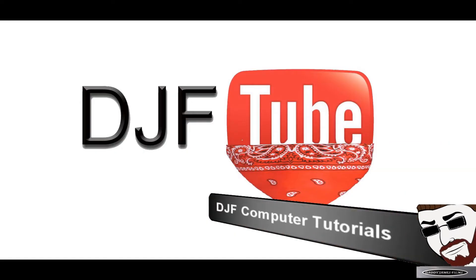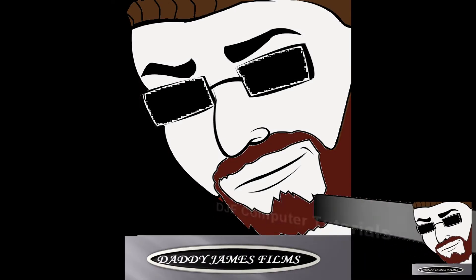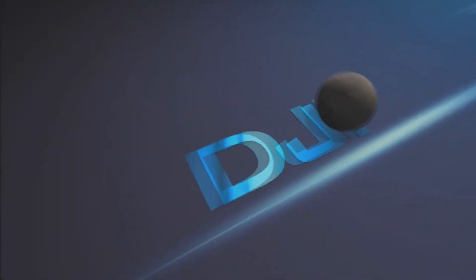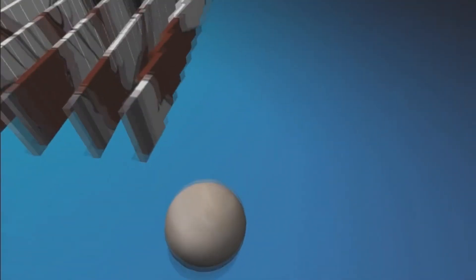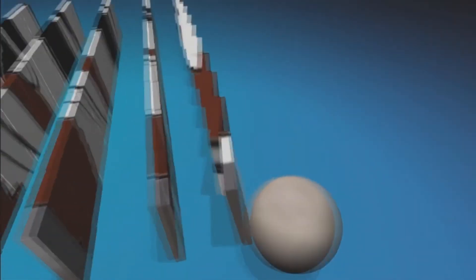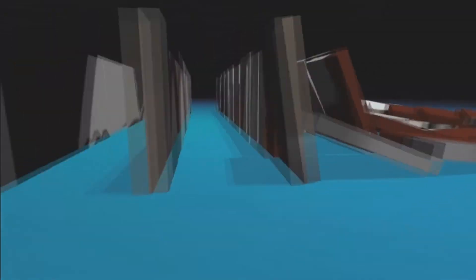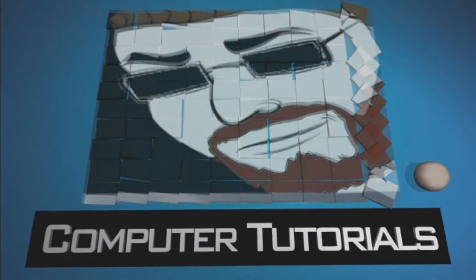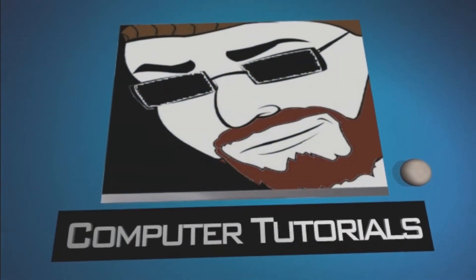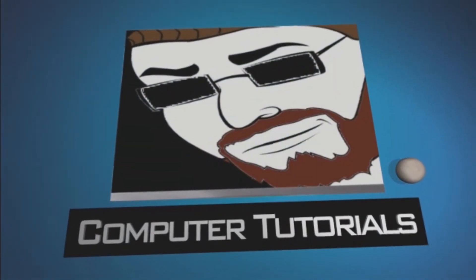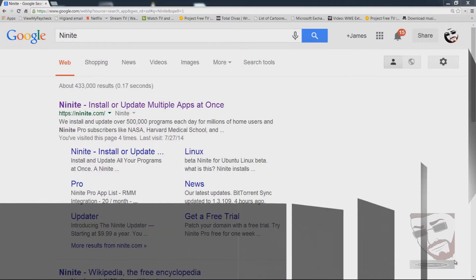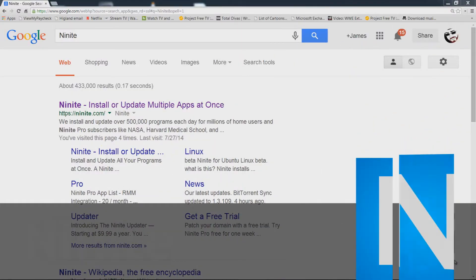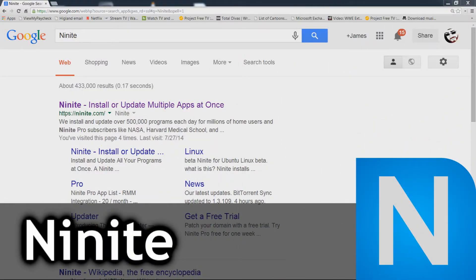Hello and welcome to another Daddy James Films Tutorial. In this tutorial I want to talk to you about Ninite.